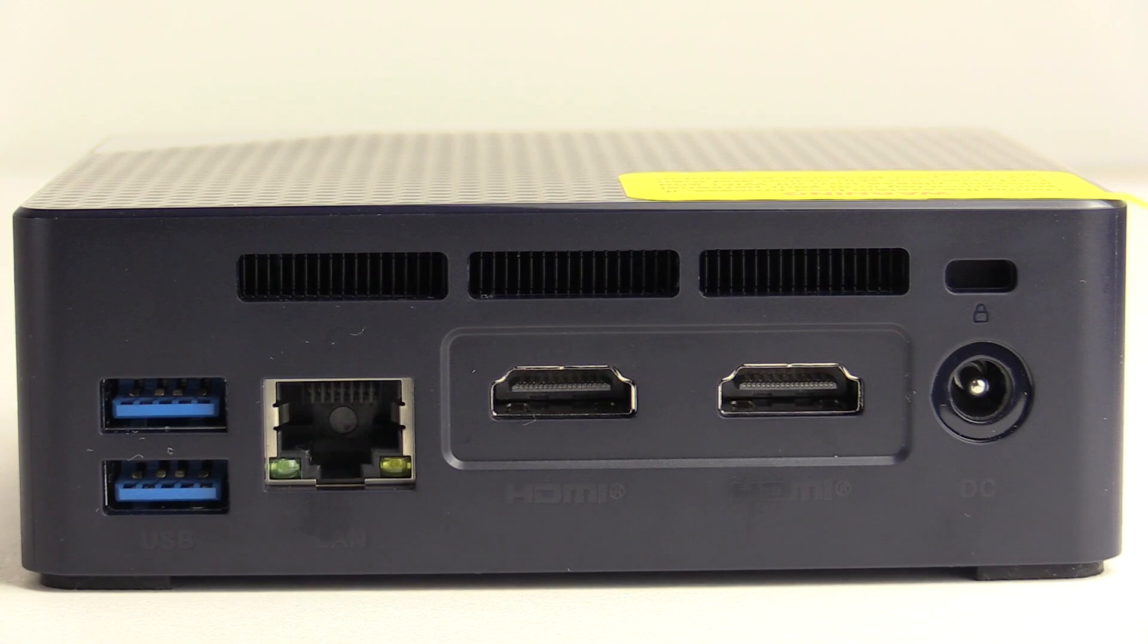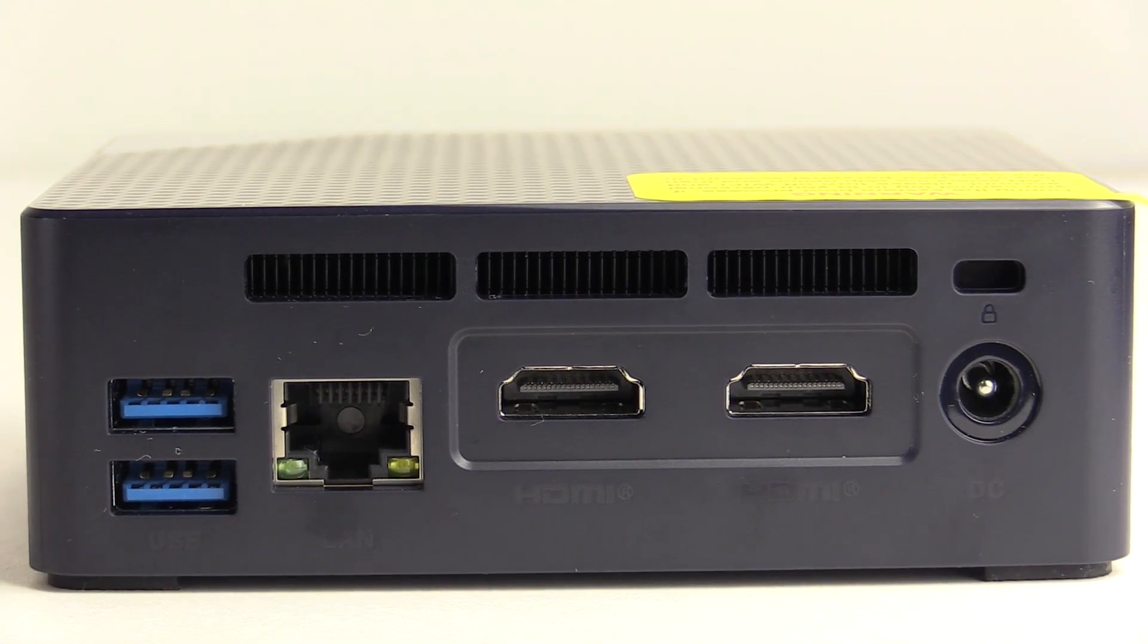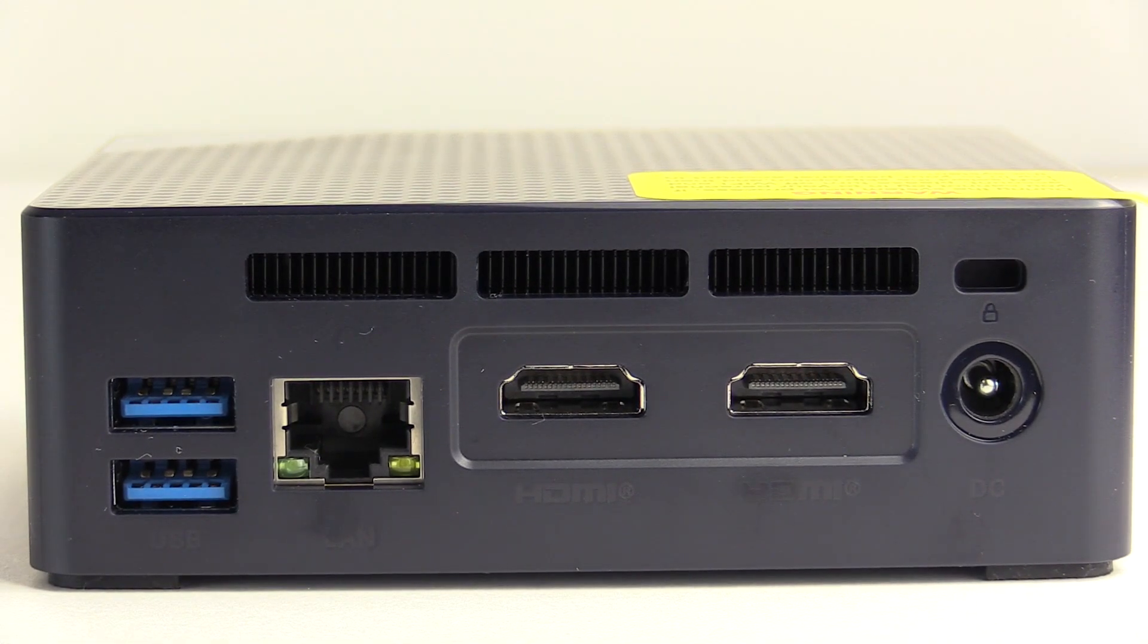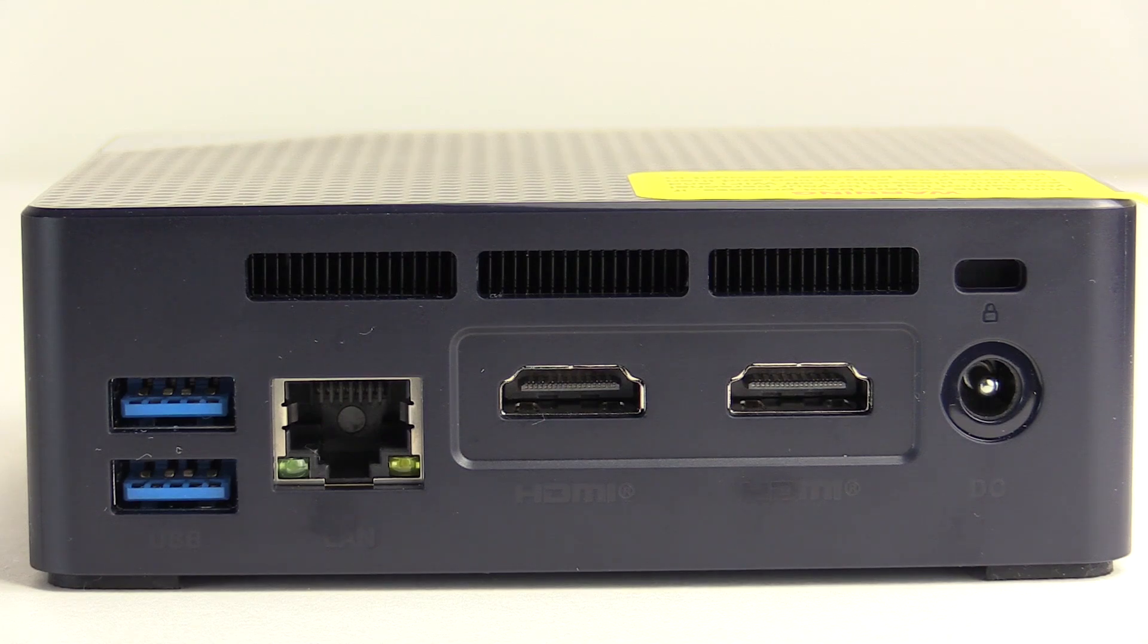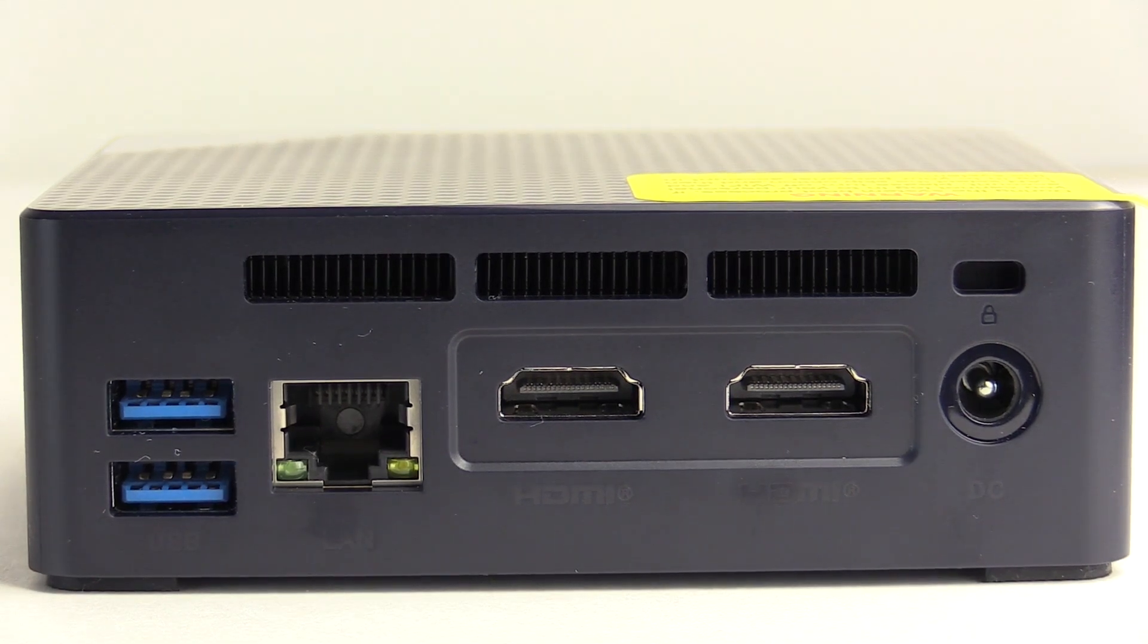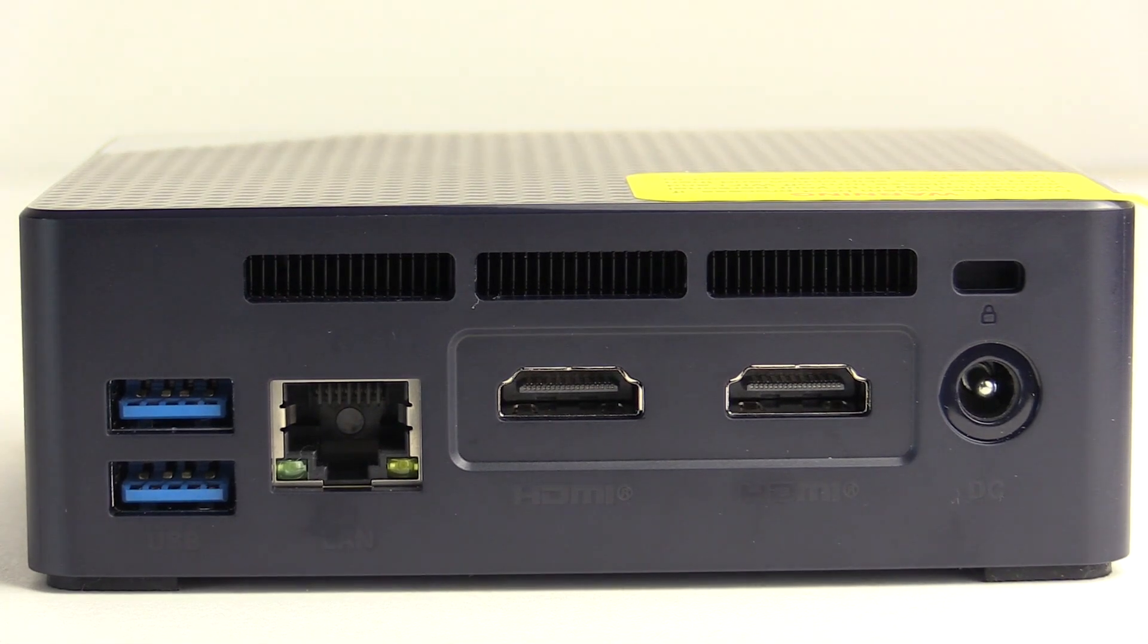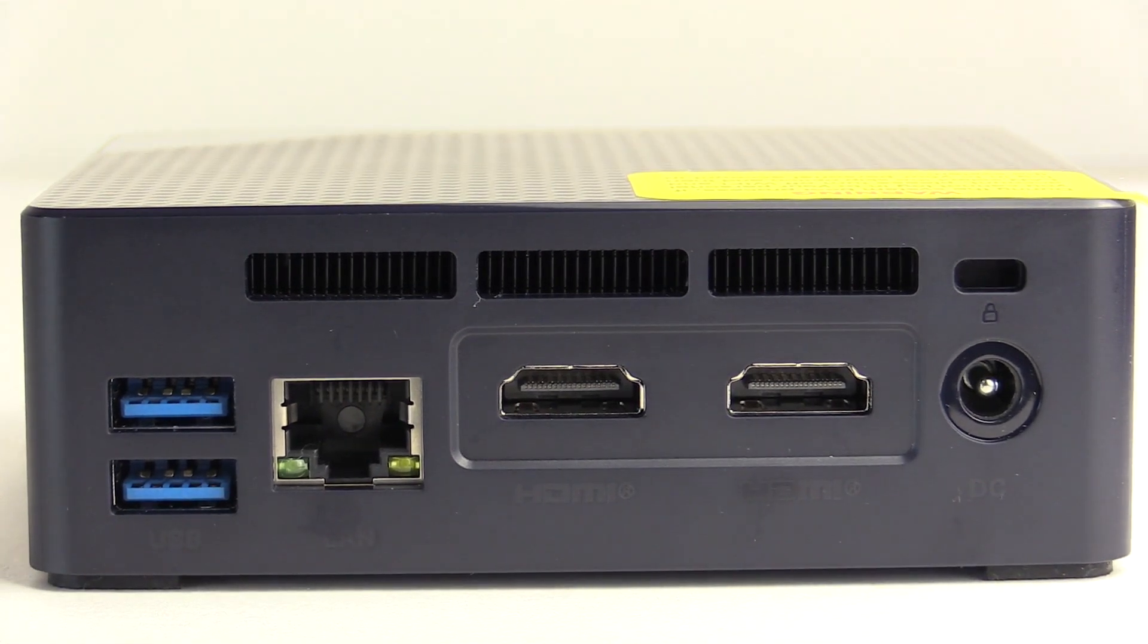Around back from left to right we have two more USB 3.2 ports, a gigabit network jack, dual HDMI 2.0 ports capable of 4K 60 Hertz, DC power input, and a spot for a Kensington lock.